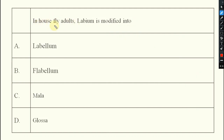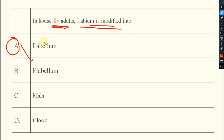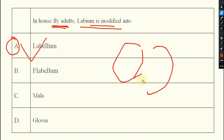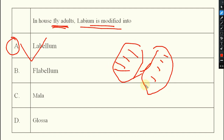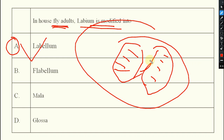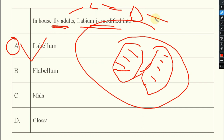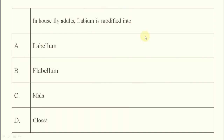Next: in adult housefly, the labium is modified into labellum — a sponge-like structure. In the case of housefly larvae (maggots), they have degenerated type of mouth buds.